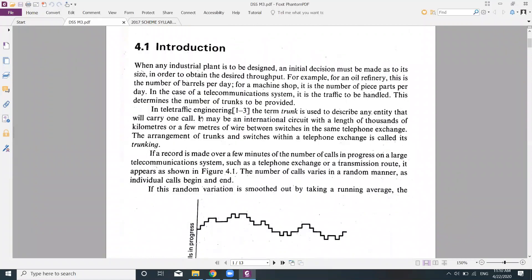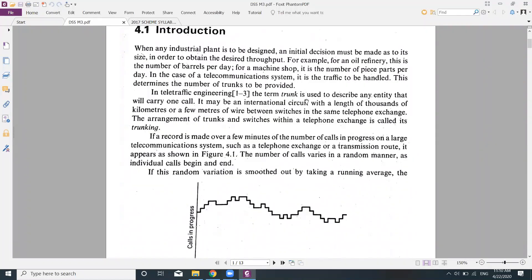The traffic will determine the number of trunks to be provided — how much traffic is expected and how many trunks we need. In teletraffic engineering, the term 'trunk' is used to describe any entity that will carry one call. It may be an international circuit with a length of thousands of kilometers, or a few meters of wire between switches in the same telephone exchange. The arrangement of trunks and switches within a telephone exchange is called trunking.